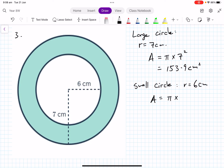For the small circle, the radius is 6 centimeters. The area equals π times 6 squared, which equals 113.1 square centimeters, rounded to one decimal place.